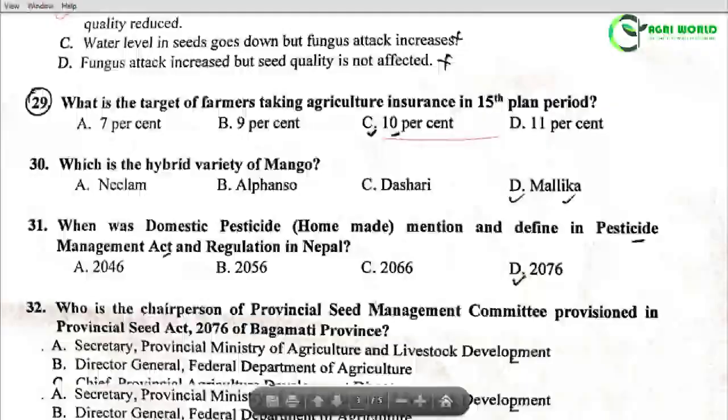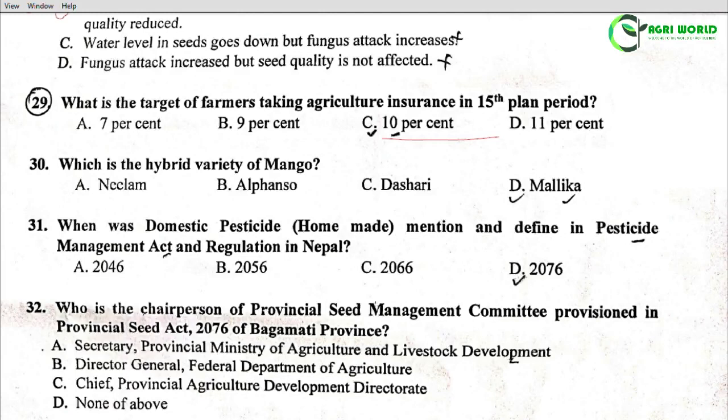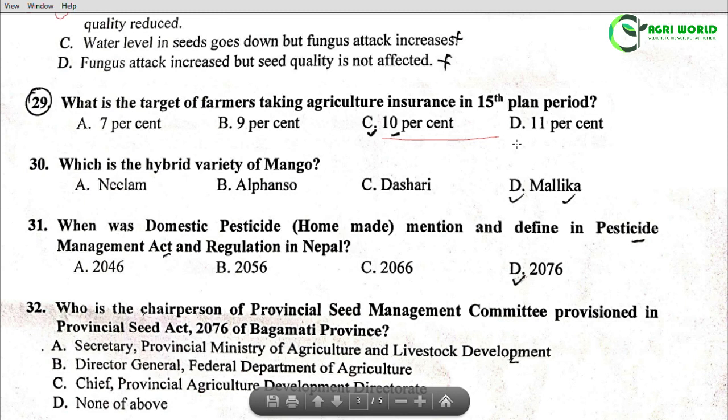Question 30: Which is the hybrid variety of mango? Options: Nilum, Alfonso, Daseri, Malika. The correct answer is Malika is the hybrid variety of mango.